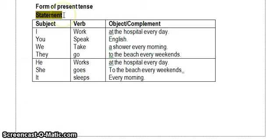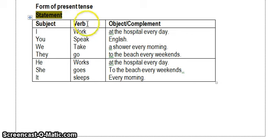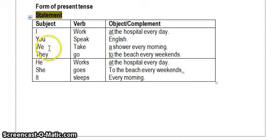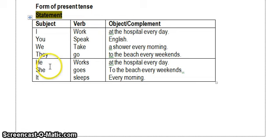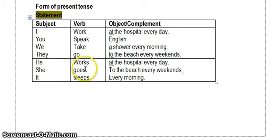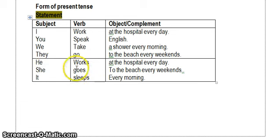For the statement sentence, we have the form: subject, verb, object, or complements. If the subjects are I, you, we, they, so the verb will be like this. And if the subject is he, she, or it, the verb will be added by S or ES.